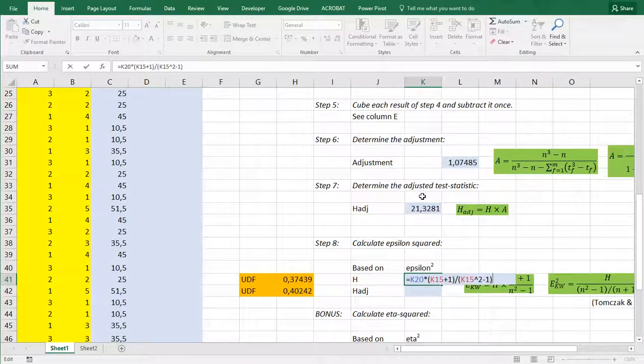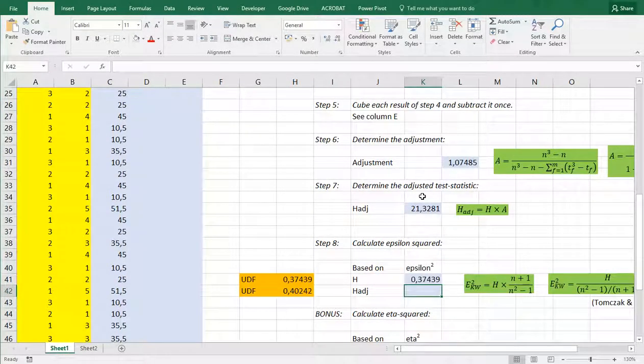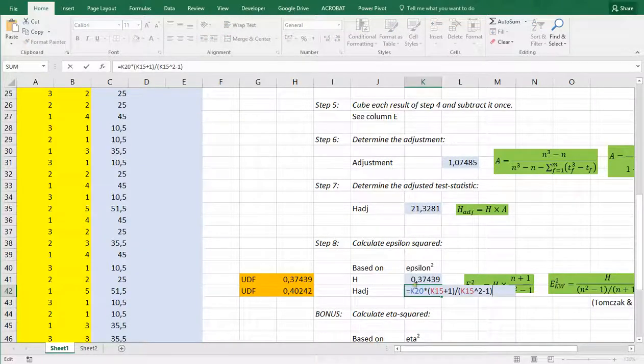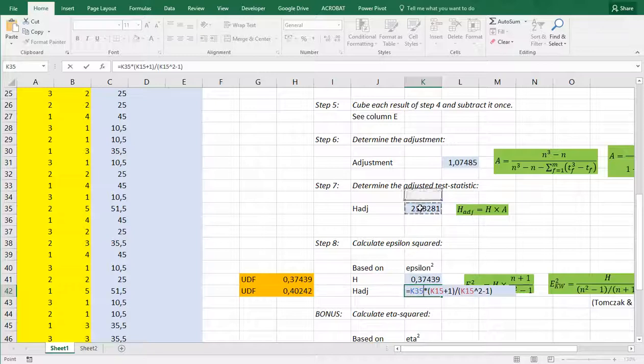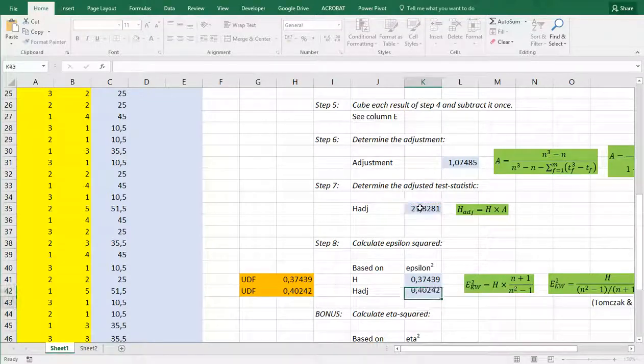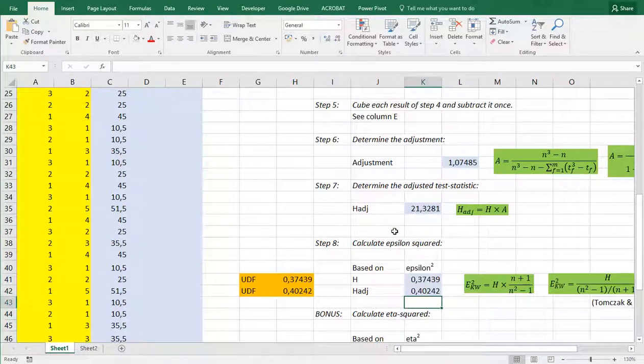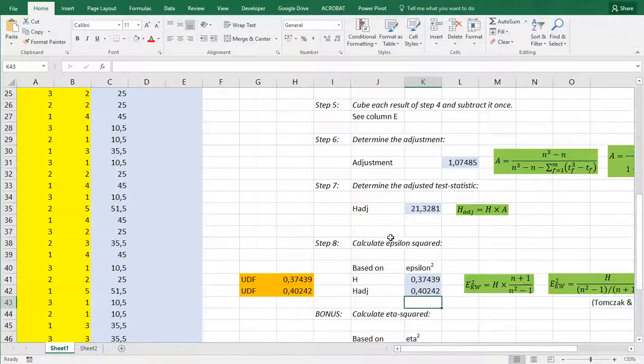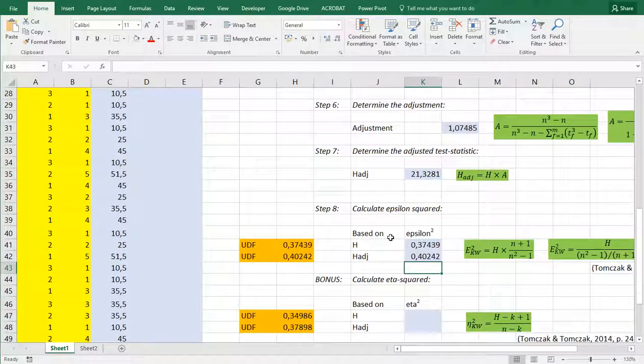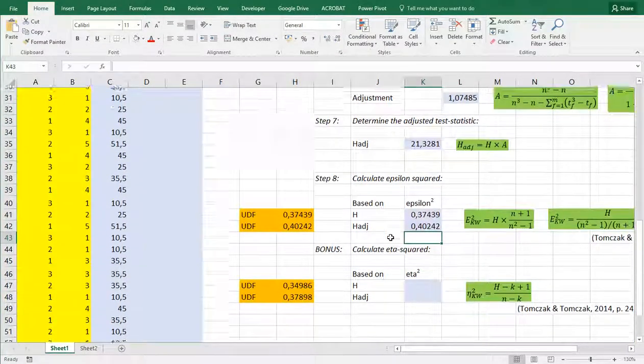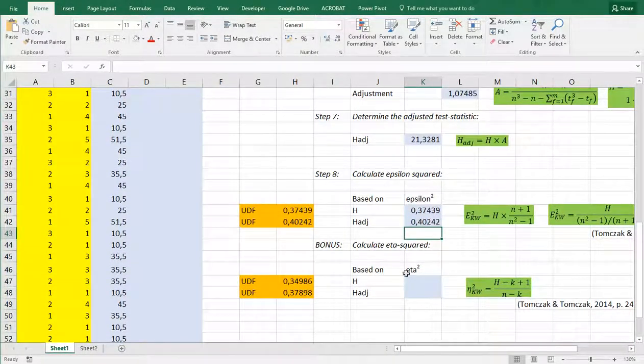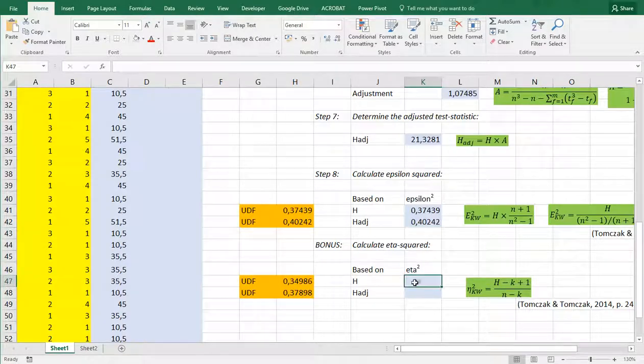I can copy paste all of this and then change simply the H value to the adjusted value and we actually then get the epsilon squared based on the adjusted value.